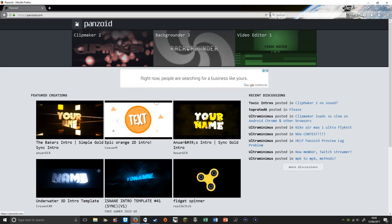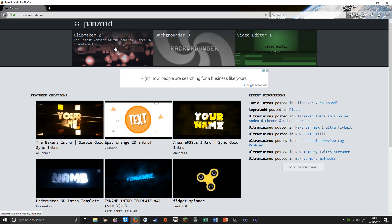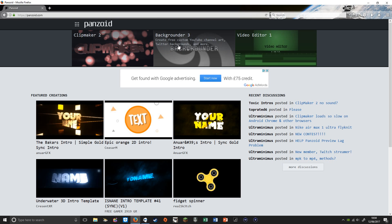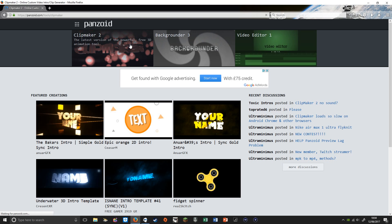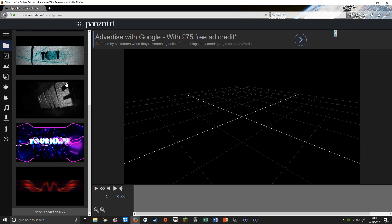Once you're on the site, at the top you'll see Clipmaker 2, Backgrounder 3, and Video Editor. Click on Clipmaker 2. I'll also do a Backgrounder 3 video but I'm not going to do that today.